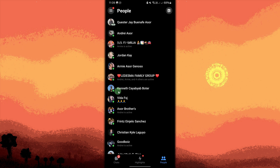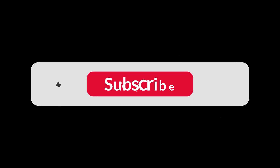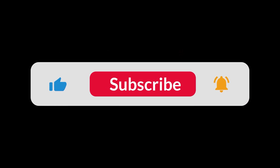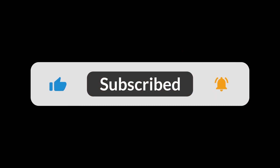The green dot indicates that they are online. And that's all for now folks — thanks for watching.